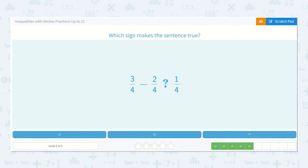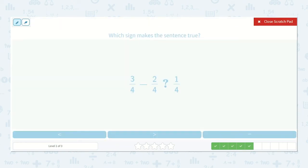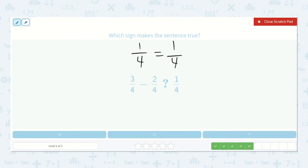3 fourths minus 2 fourths is less than, greater than, or equal to 1 fourth? Let's see — if you have 3 fourths and you take two of them away, 3 minus 2 is 1, so 1 fourth. It would be equal to 1 fourth. The sign is equal.